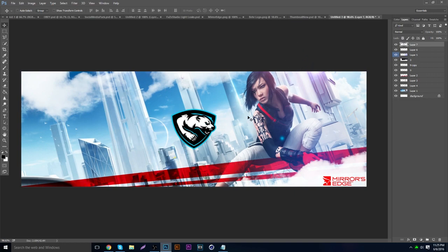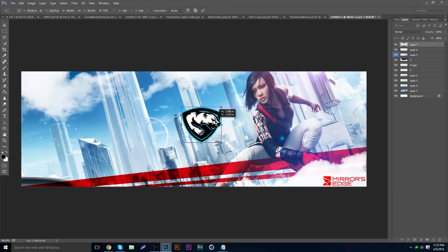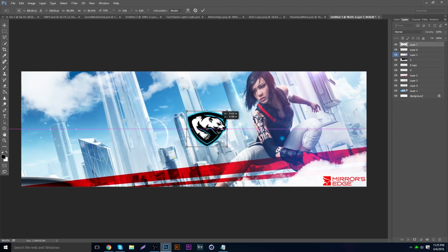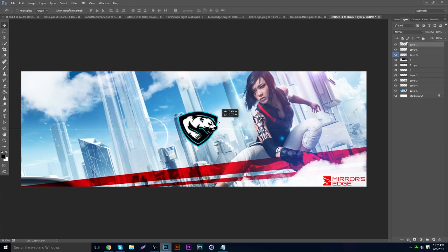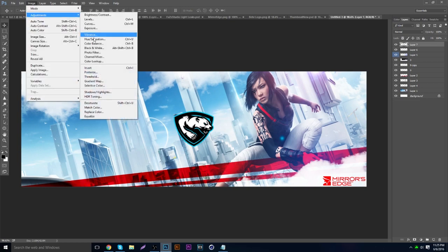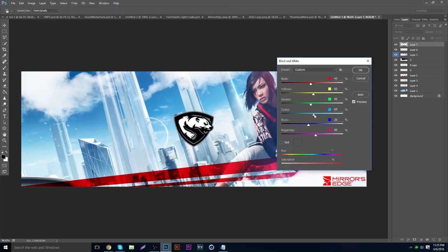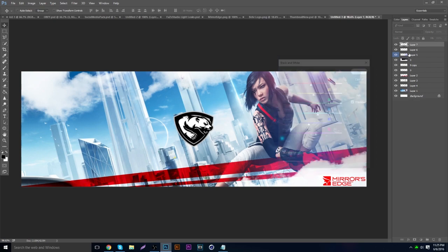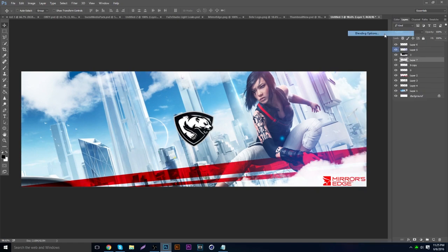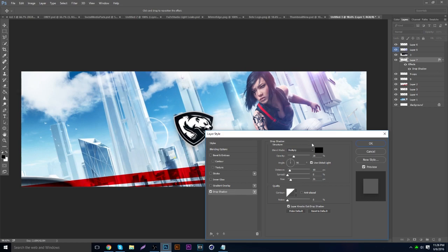You can either move the logo closer, shrink it a little more, put it dead in the middle, or put it more to the side. I'll put it in the middle. I'm going to make it black and white just to match the background. Then right-click, go to blending options, and put a little bit of a drop shadow on it.